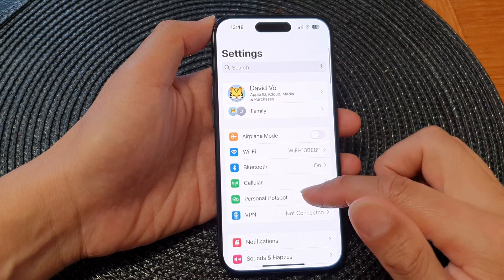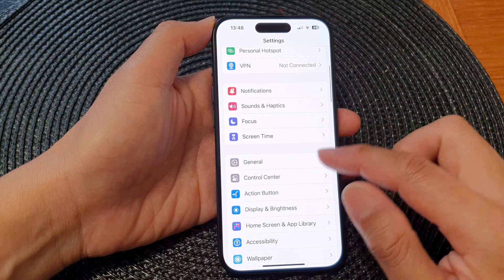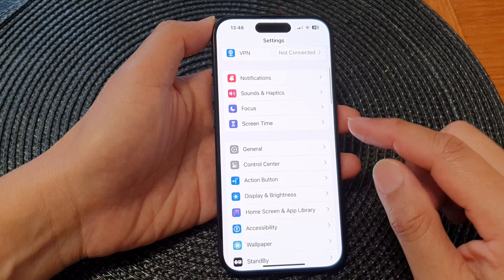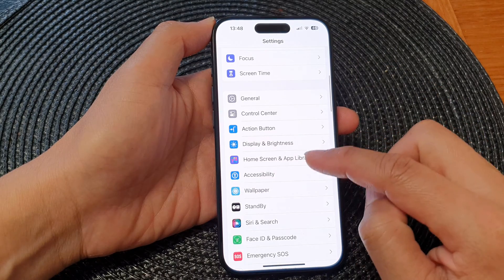Now in the settings page we scroll down and then tap on accessibility.